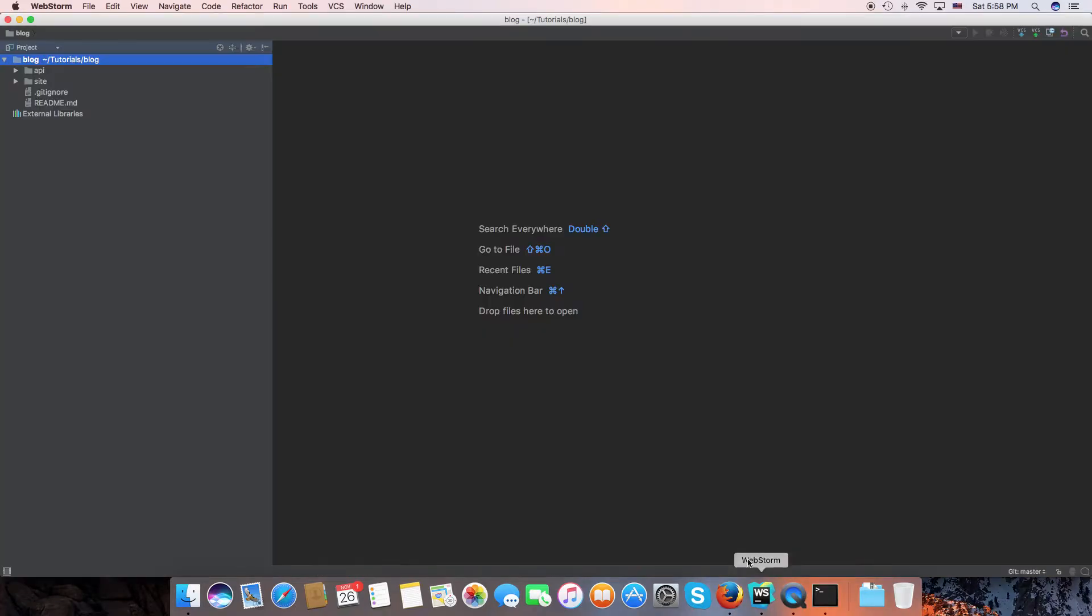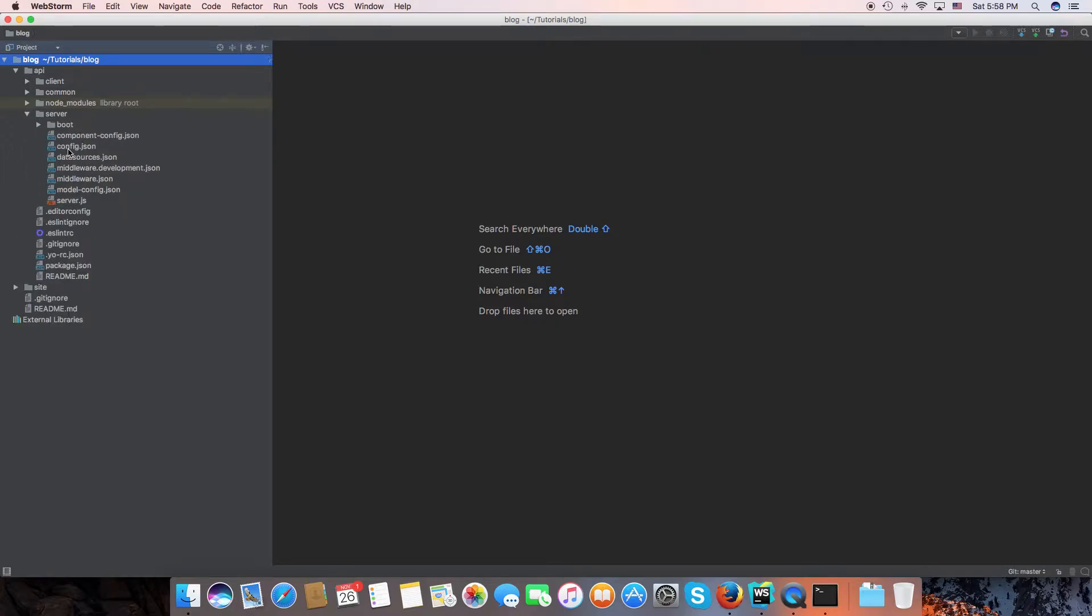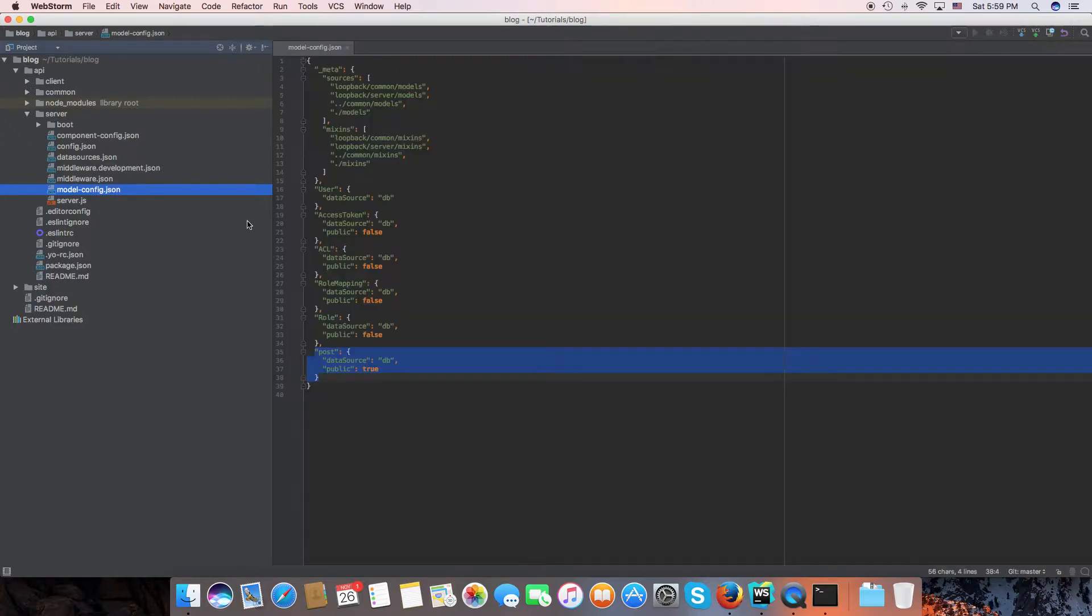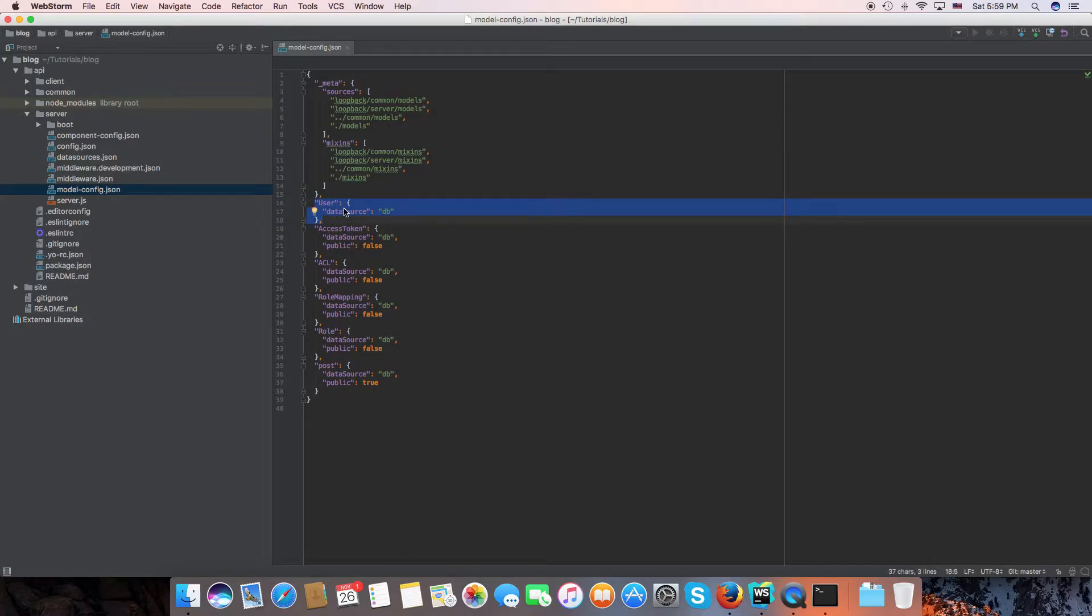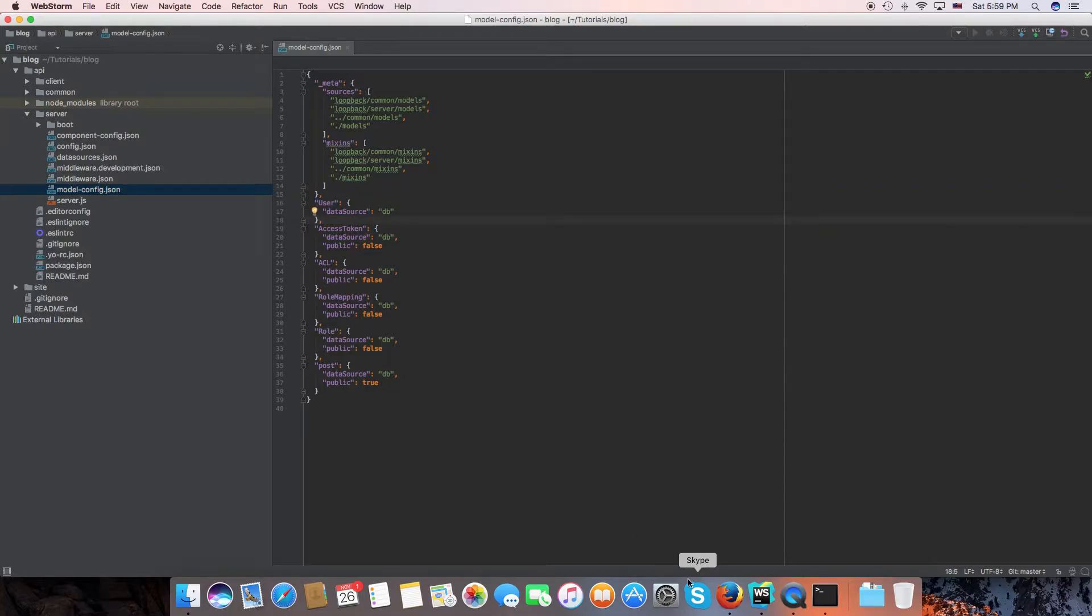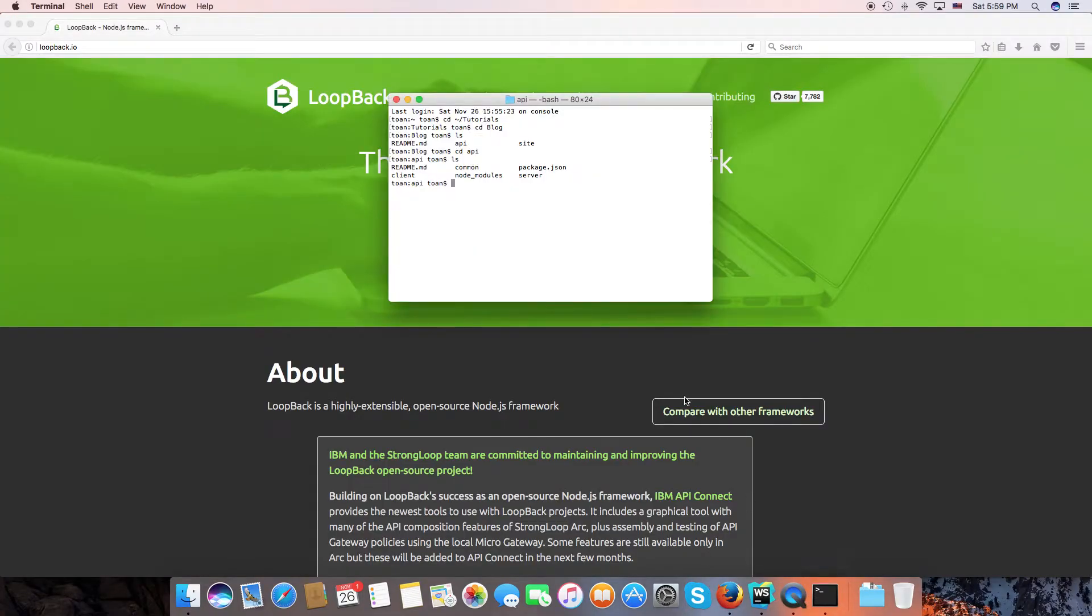I have opened the project in WebStorm by server and all the model config in the modelconfig.json, you can find it here. By default, LoopBack provides a user model, the built-in user. Now I will start the API server by typing npm start.